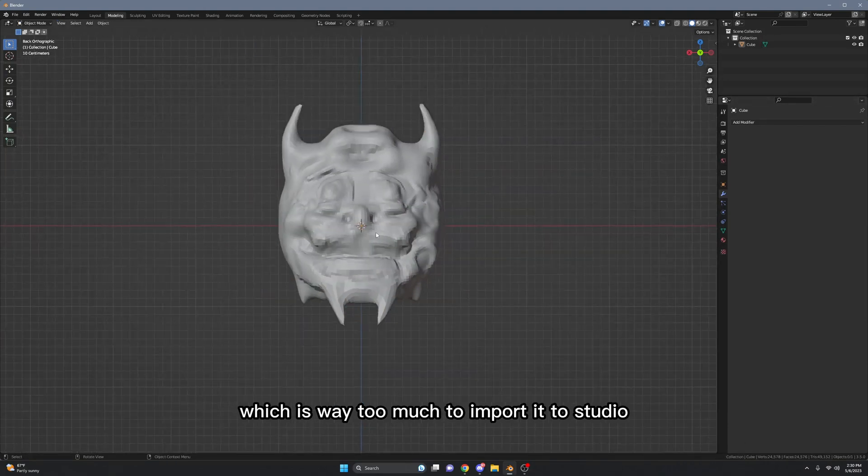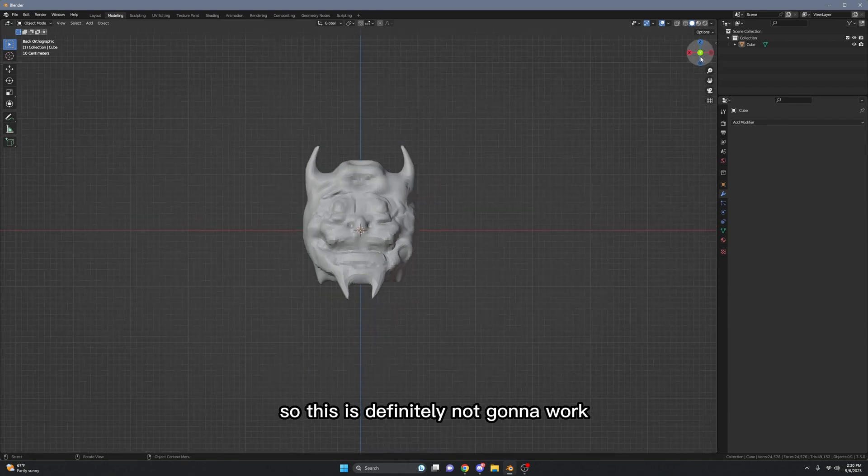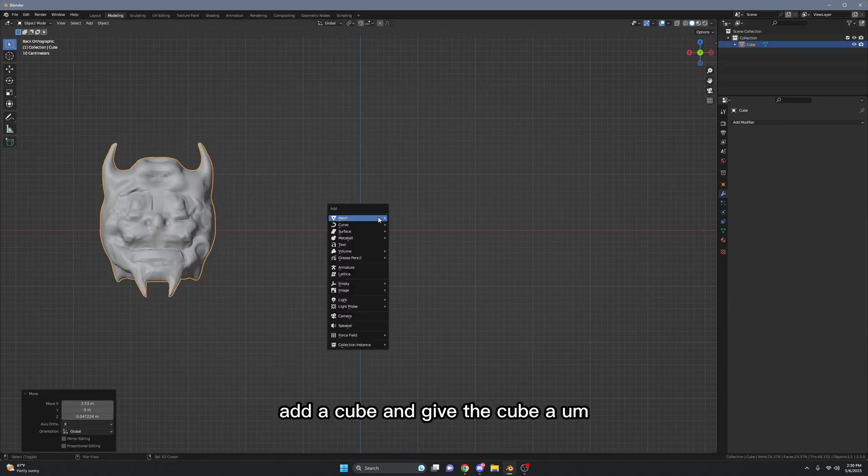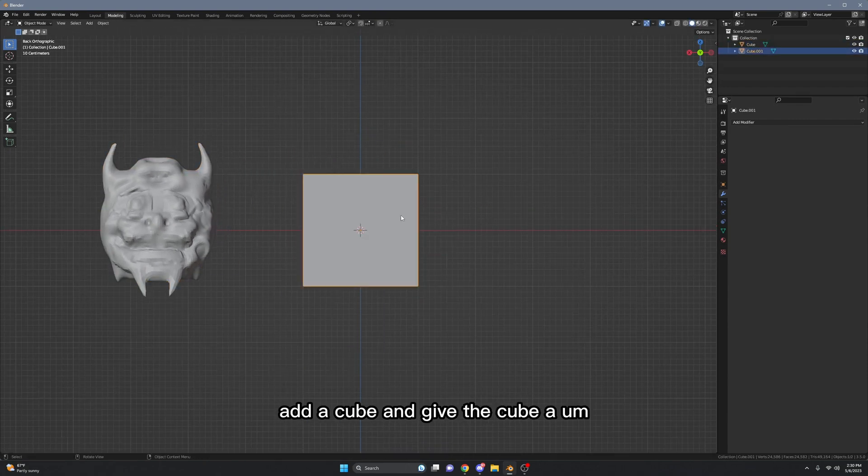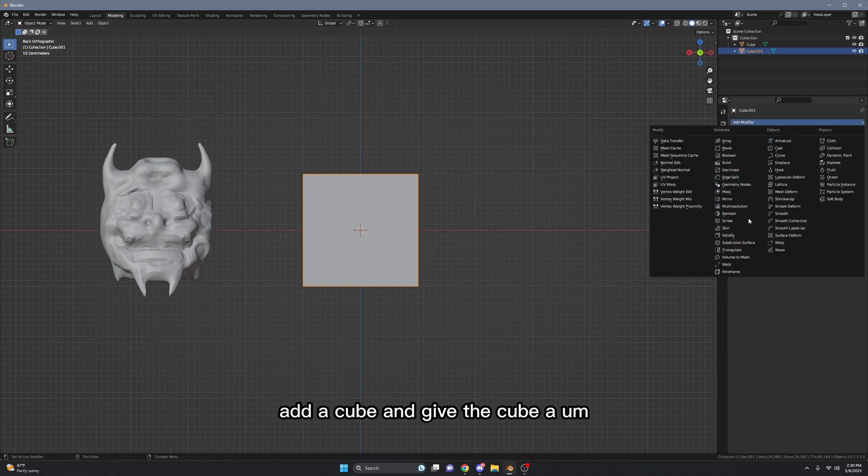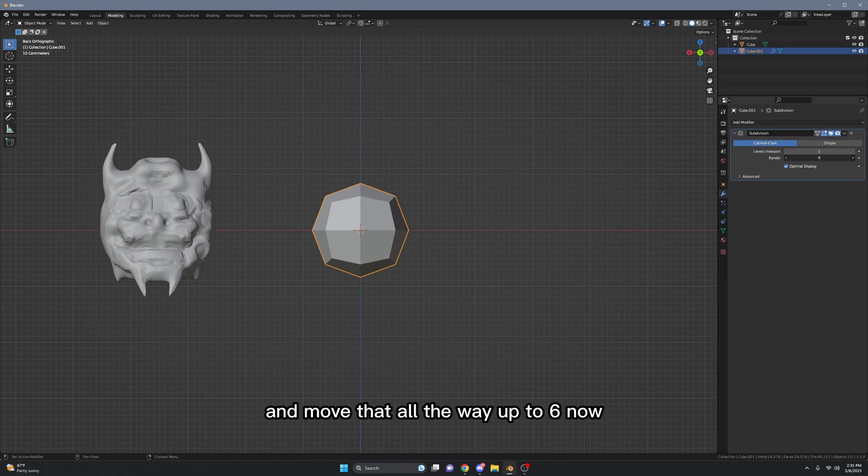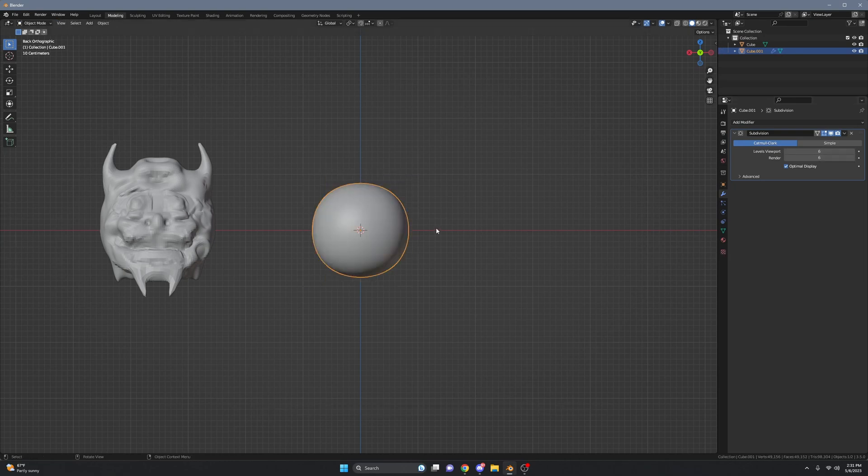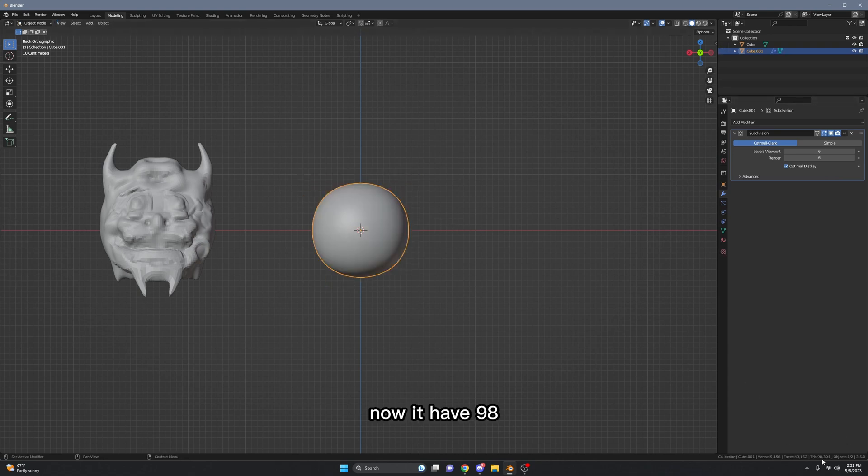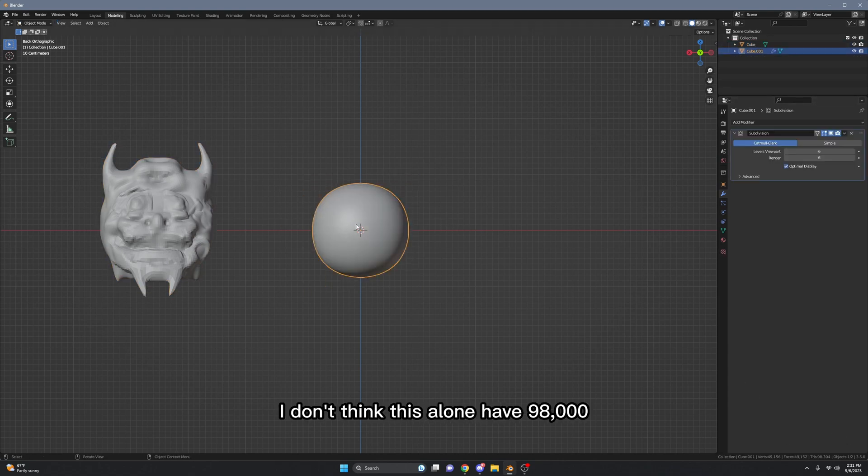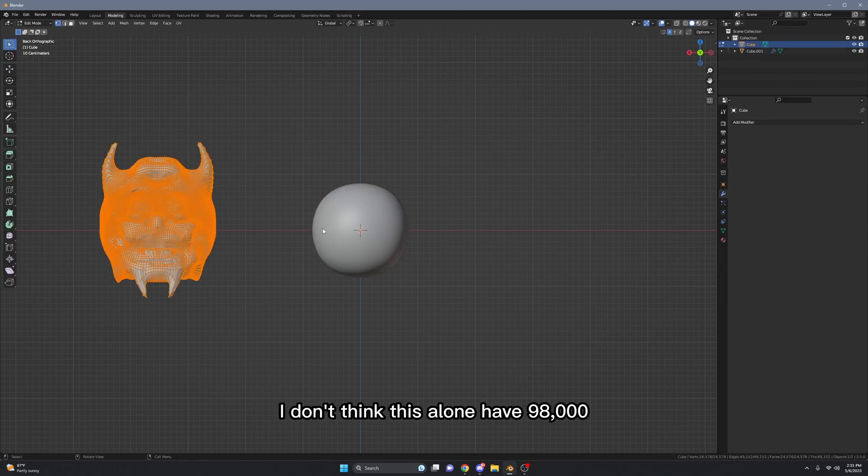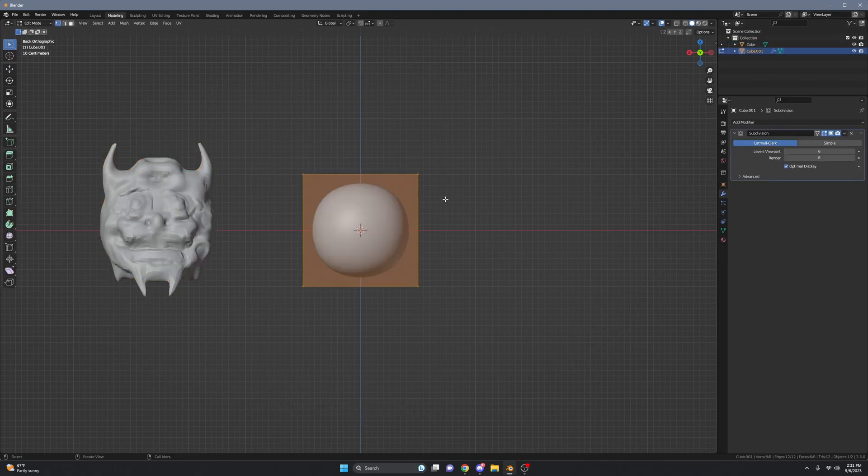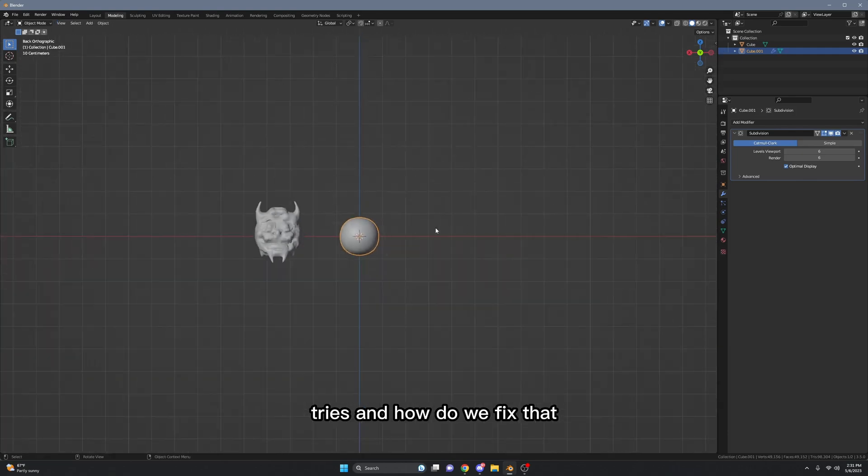So let's just, for example, add a cube and give the cube a subdivision surface modifier and move that all the way up to six. Now I have 98... well, I'm not sure. I don't think this alone has 98,000, but I have about 50,000 tries. And how do we fix that?